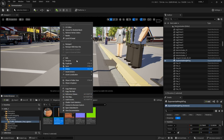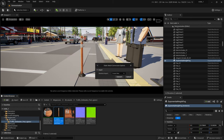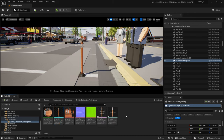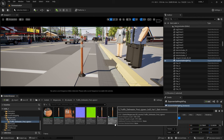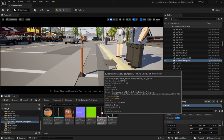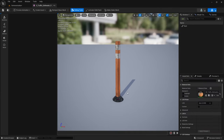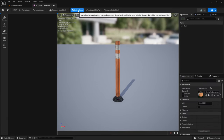Then you can right-click, go to Convert to Skeletal Mesh, and I'm going to go ahead and create a new skeleton. Now I have a skeletal mesh version of my traffic post and the skeleton that goes with it. That's not very exciting of a skeleton quite yet, but let's go ahead and jump into this post and edit the skeleton.